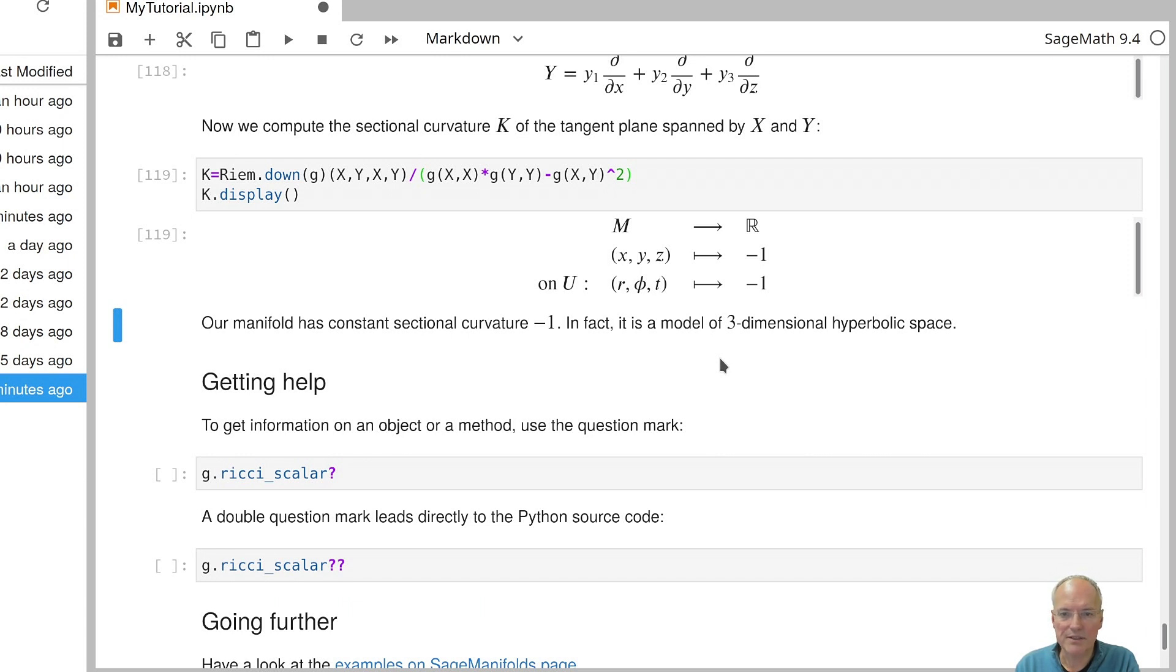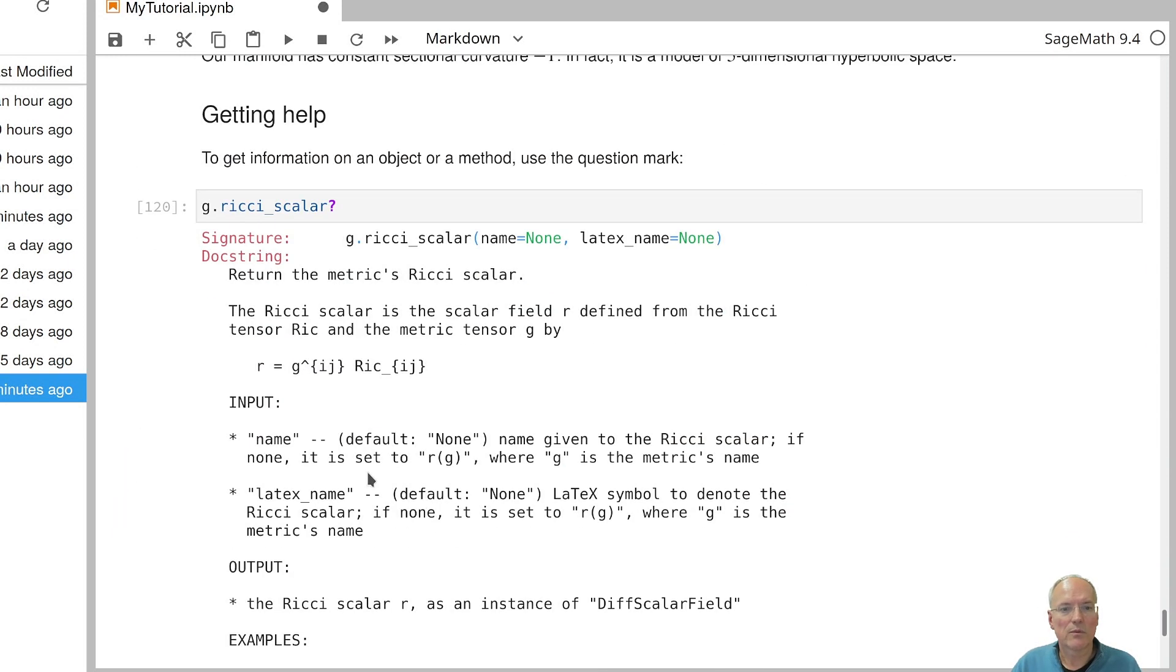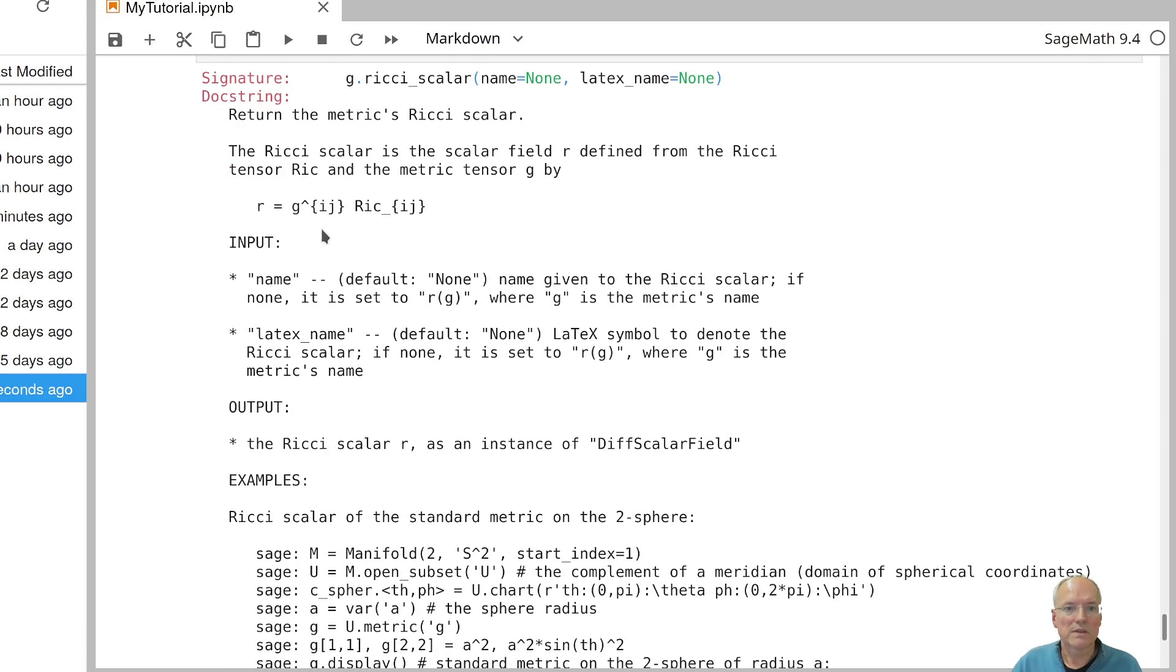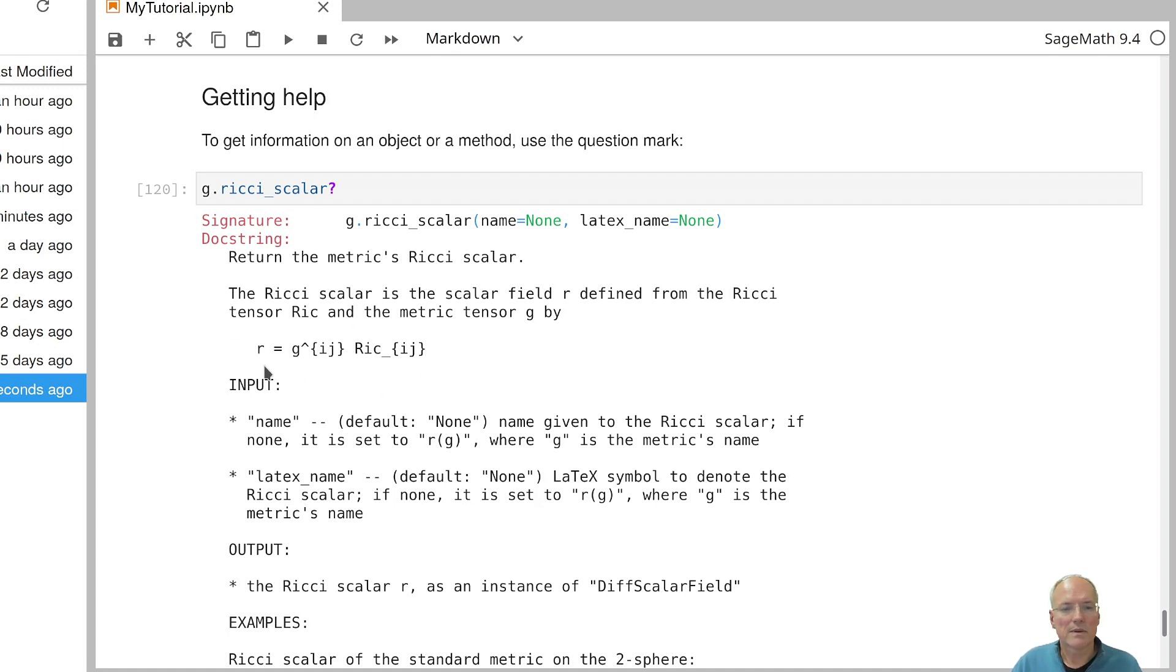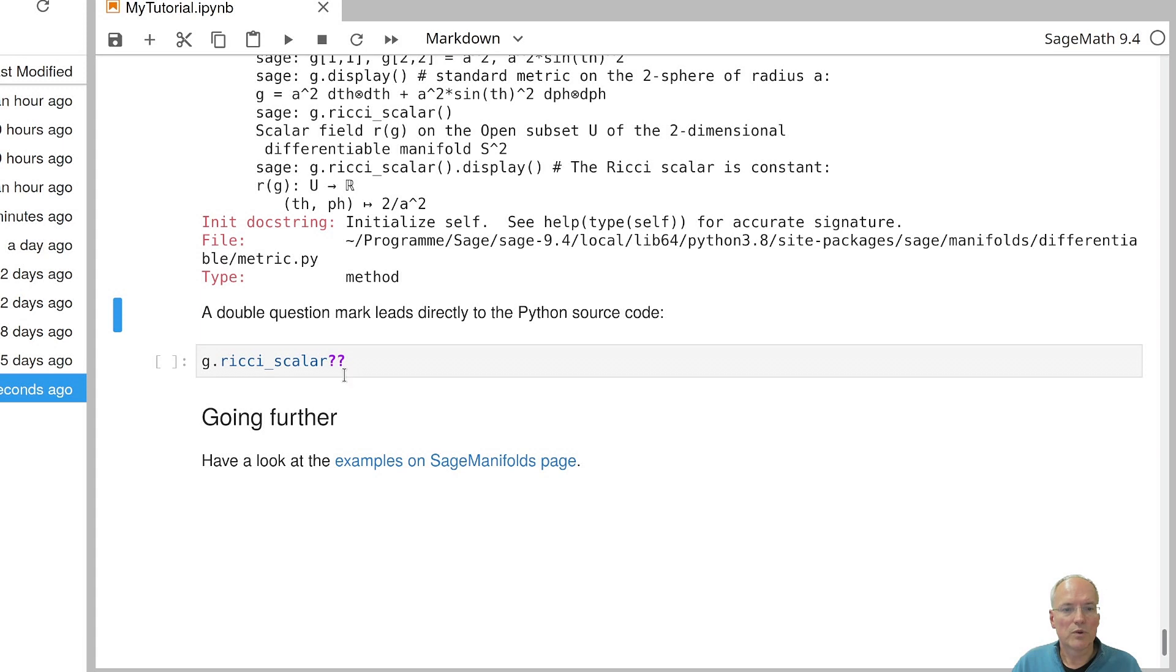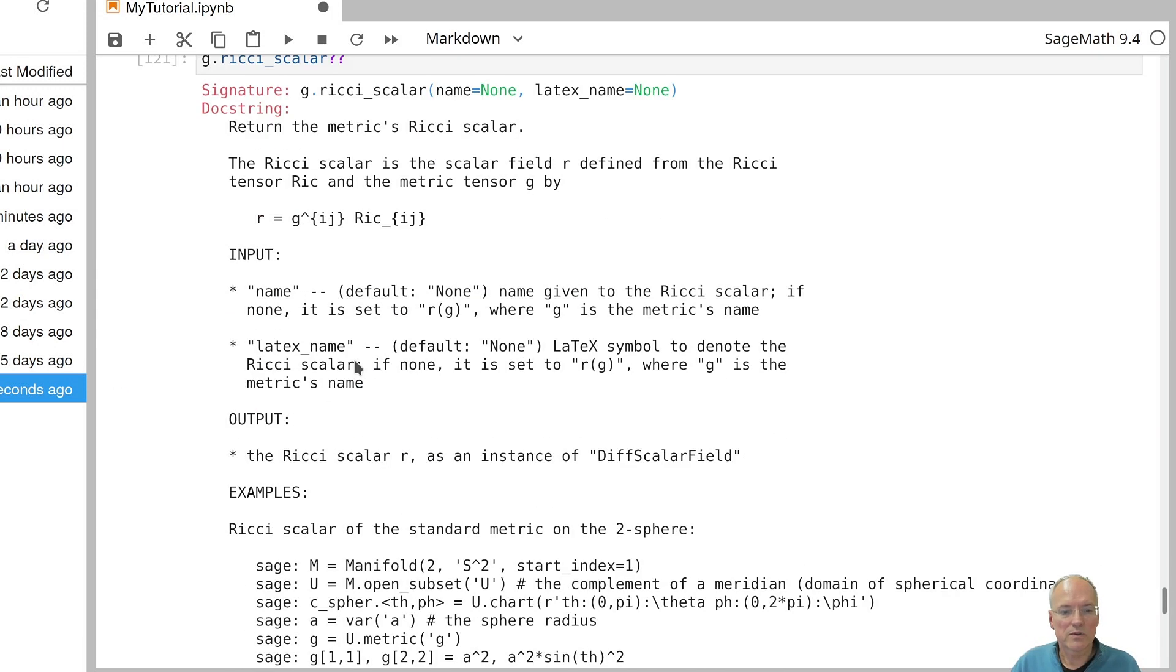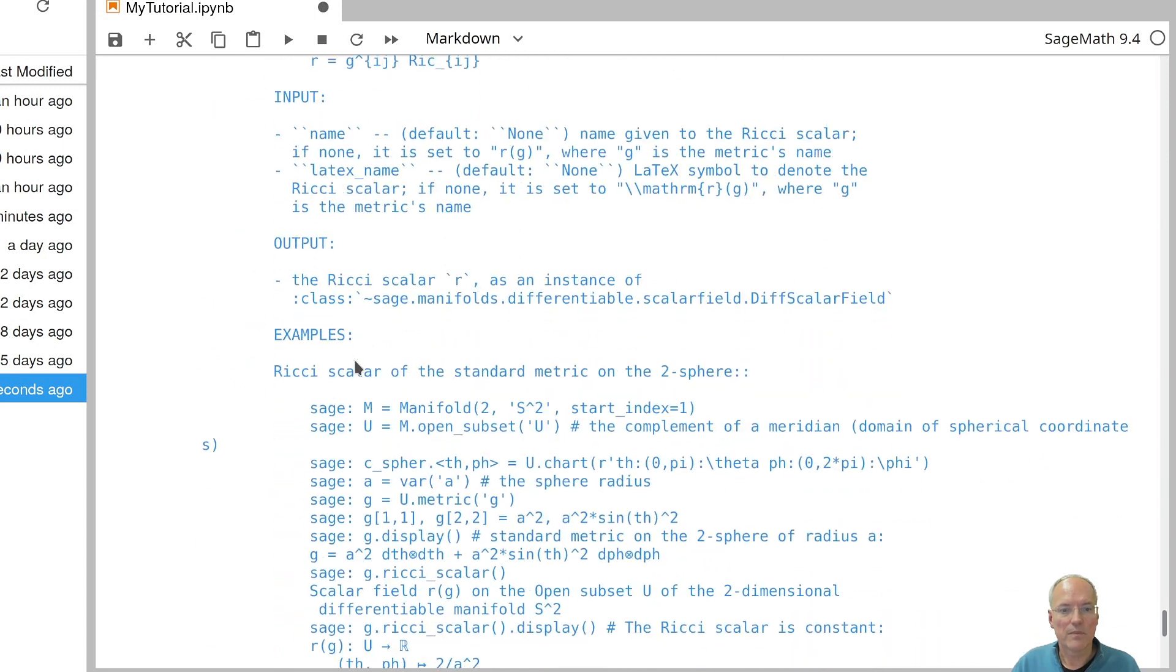If you have a question about a particular method of SAGE in general, you can write down this method and followed by a question mark. And then SAGE will give you some information about this method. So in particular, you will see in the case of these differential geometric methods, you will find the way how things are defined. That's sometimes useful because in some cases there are different sign conventions. And so you can check which sign convention is used here. And if you put two question marks, you will actually get access to the full source code of the implementation of your function.